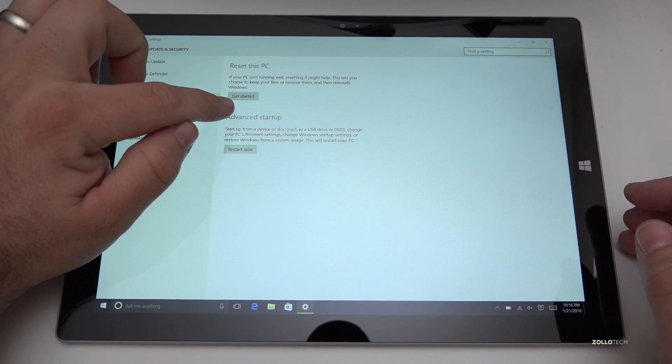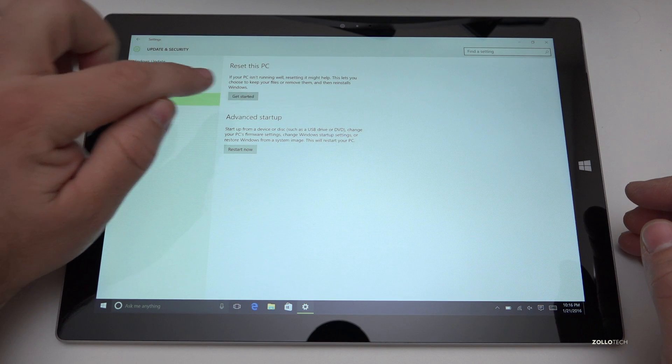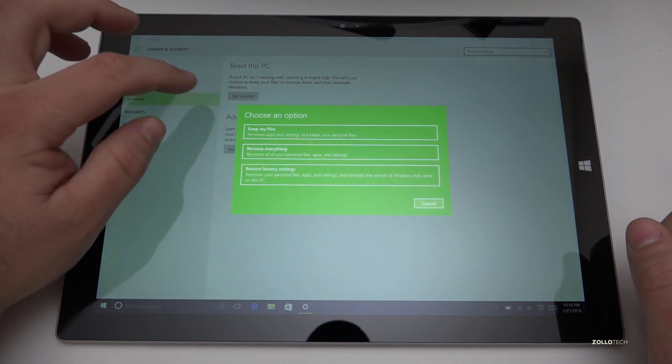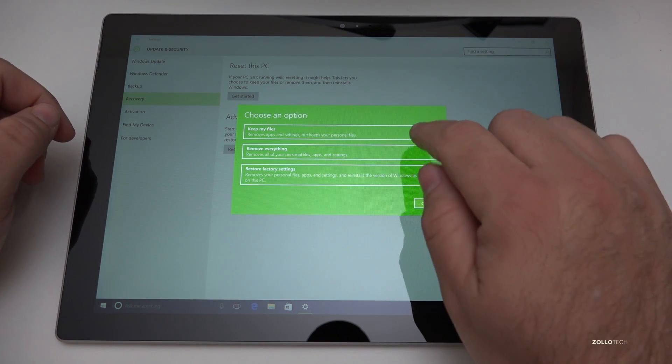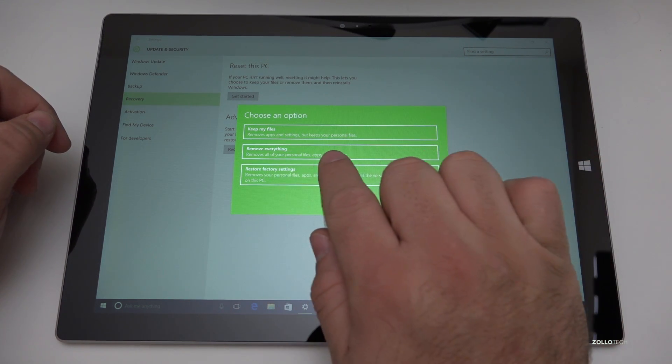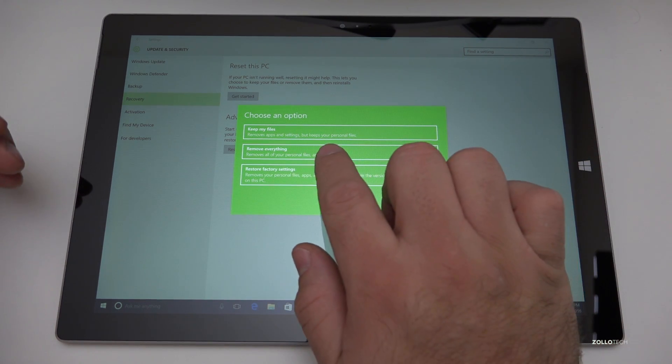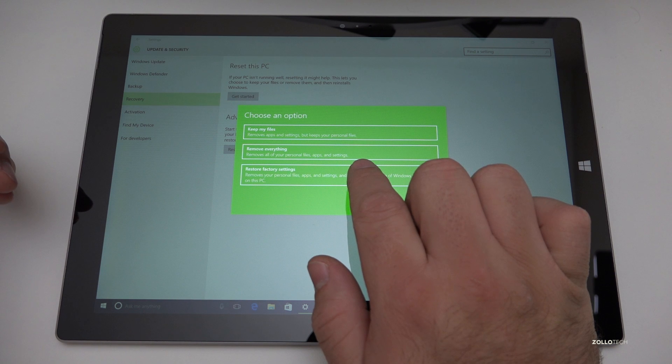Let's go ahead and reset this PC and we'll hit get started. Now under get started we have three options. Keep my files so it removes apps and settings like I said before but keeps your personal files.